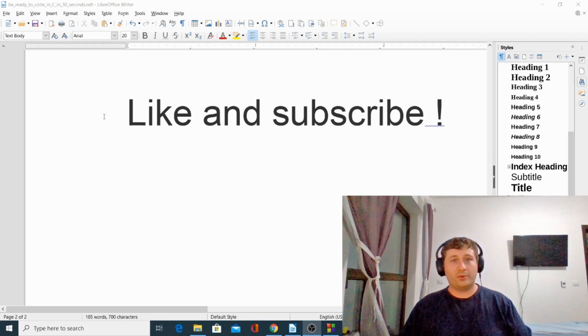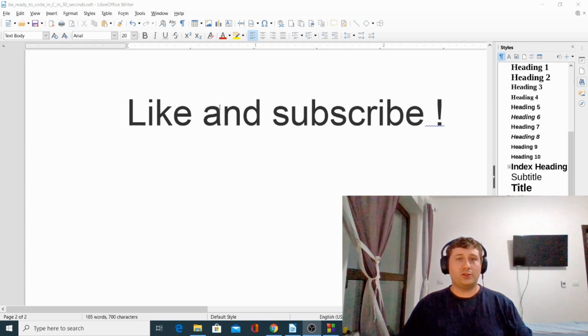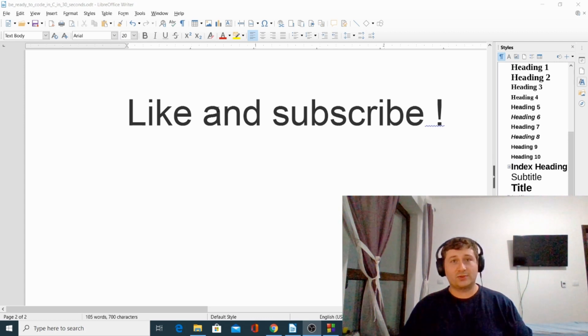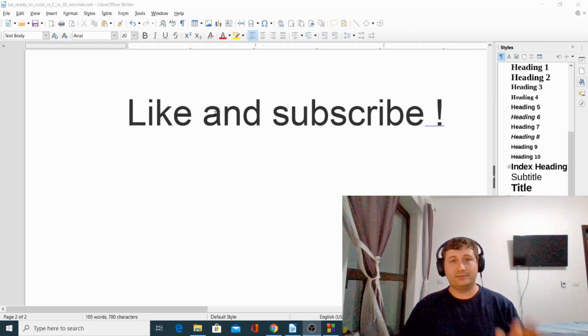This was Scott Shepard. If you like this video, please like and subscribe to my channel and see you next time, bye bye.